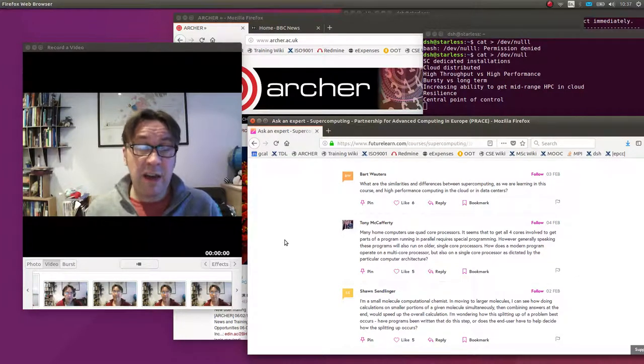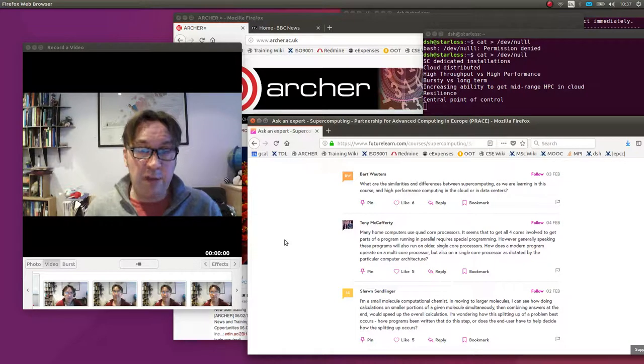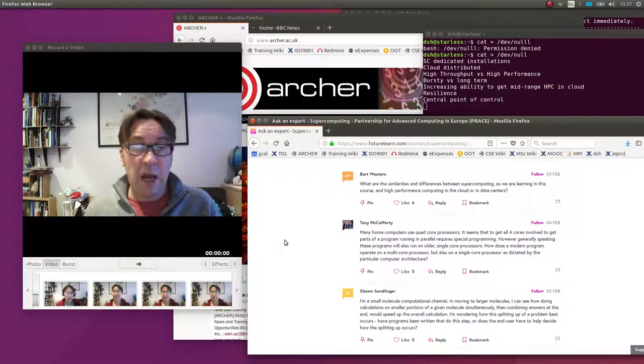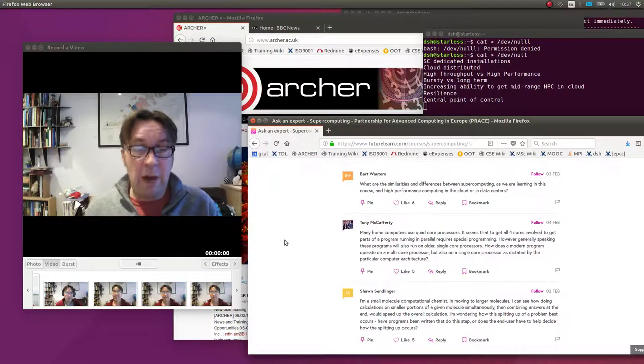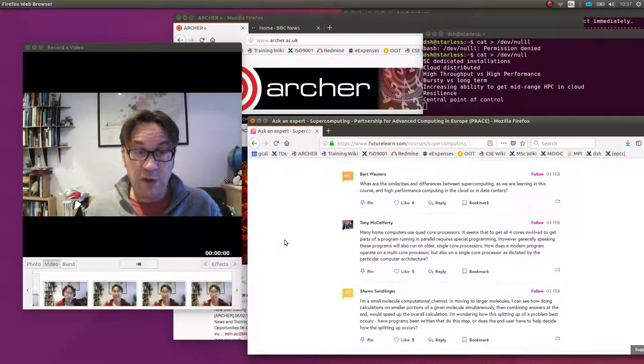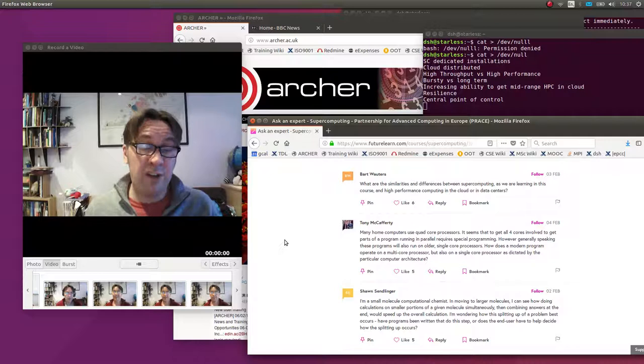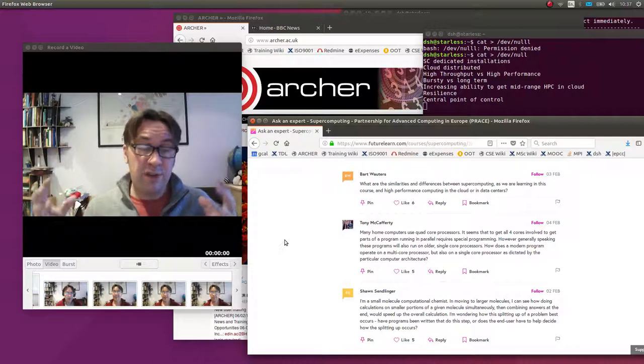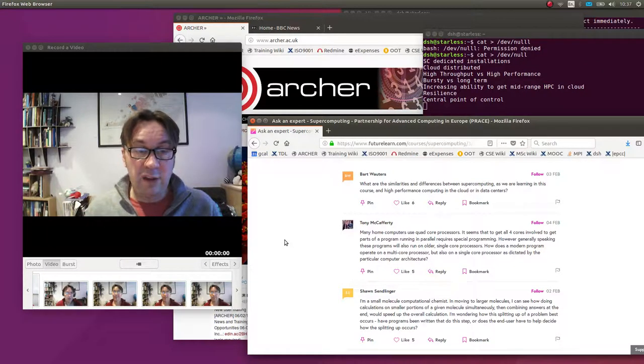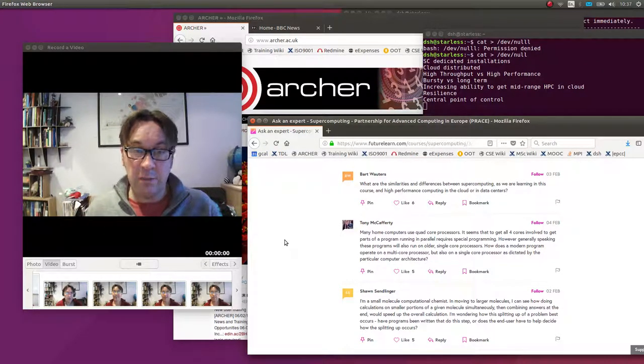It's a very interesting question. Cloud computing providers are moving towards providing some element of high-performance computing - smaller systems with maybe a few hundred cores available. But the very large systems, hundreds of thousands or millions of cores, are still very much the domain of supercomputing.